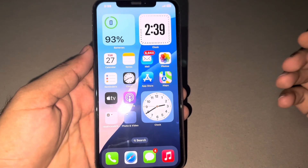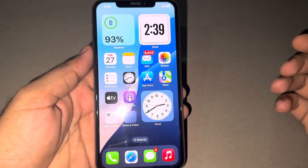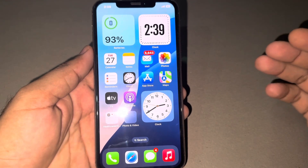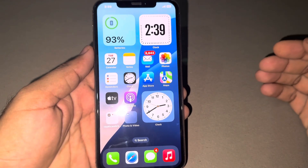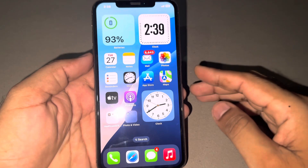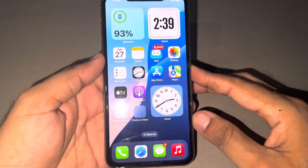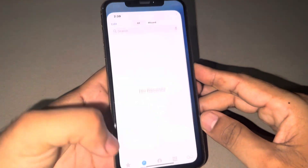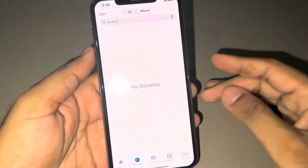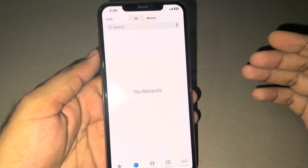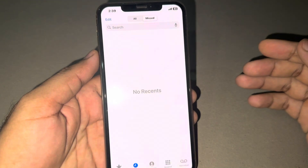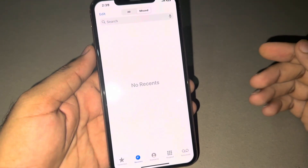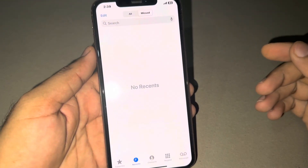Hey everyone, welcome back to Vakas Tech. This is Vakas and you are watching Vakas Tech. In this video, I will show you how to fix iPhone not showing call logs or iPhone not showing recent calls.